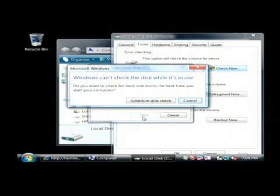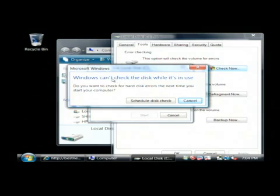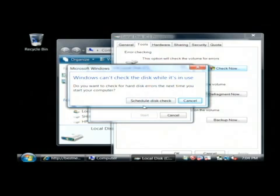Now it's going to fail because you are currently using your C drive, therefore you can't scan it right now. So what it wants you to do is reboot and then it will scan when your computer is booting the next time. So click that schedule disk check and then restart your computer.